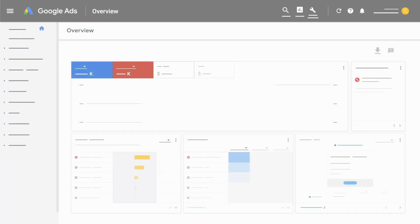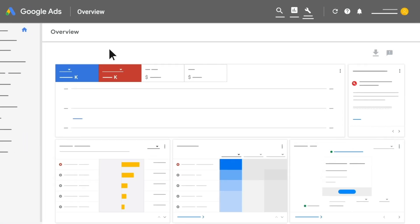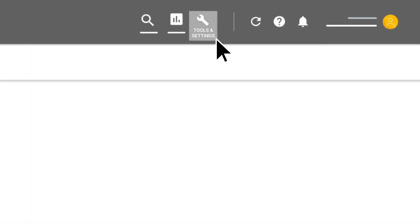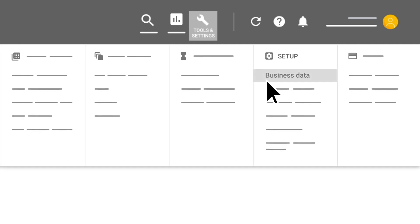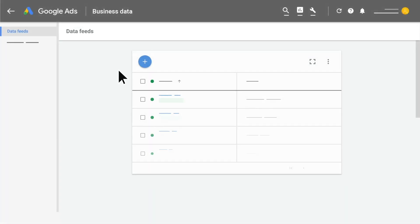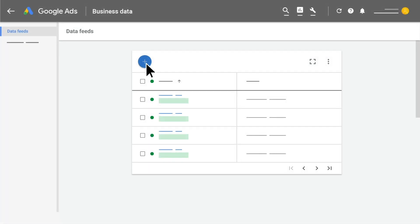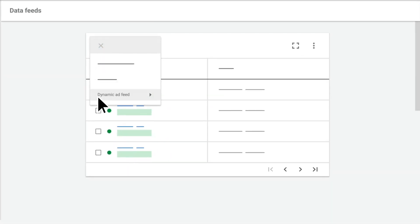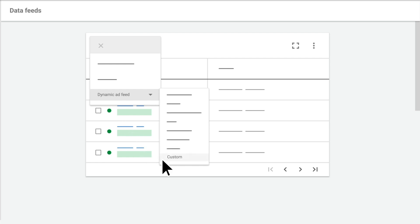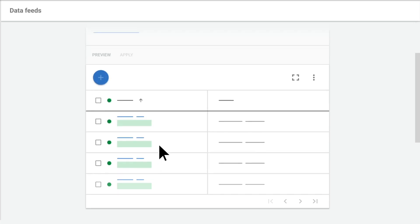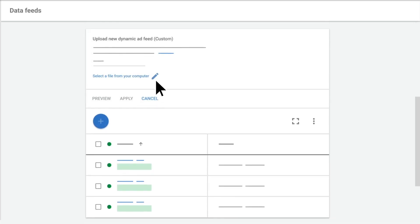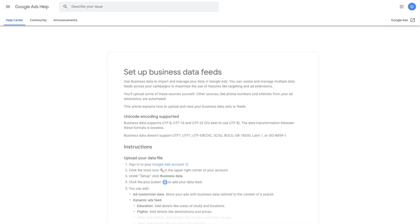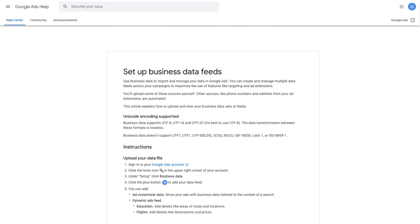Otherwise, within Google Ads, click on Tools, then Business Data, and the plus sign. Select Dynamic Ad Feed to select one of the feed's schema and upload the feed from your computer. Go to the Help Center to learn more.